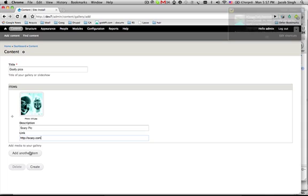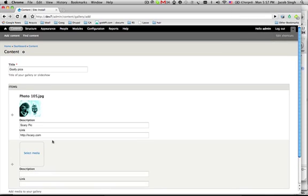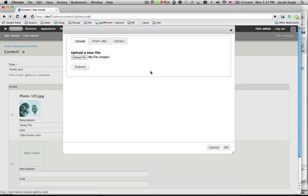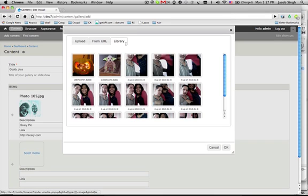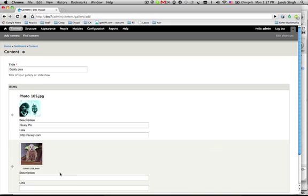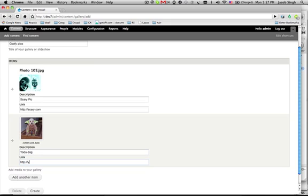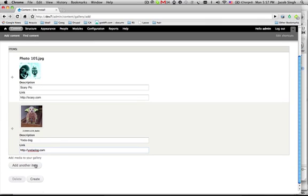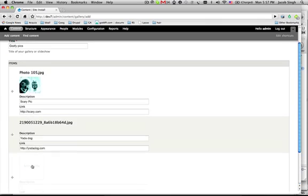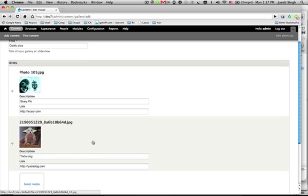This is a scary pic. Link to it. And add another one. And let's take this silly Yoda dog. Yoda dog. Yoda dog. All right. And I think you get the picture. We can add more.